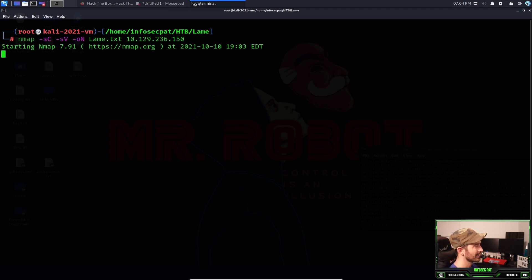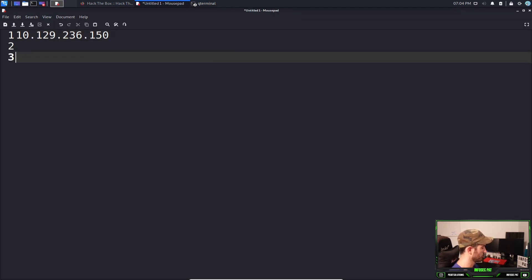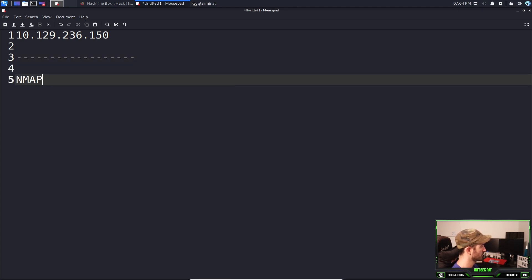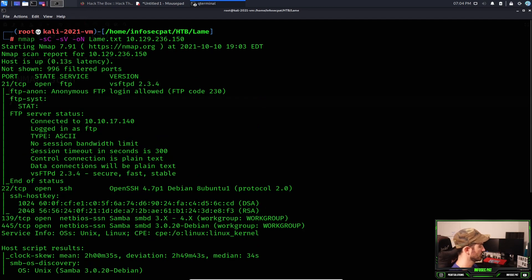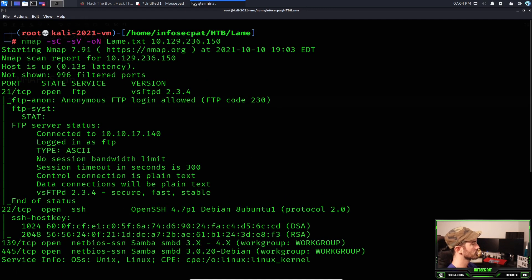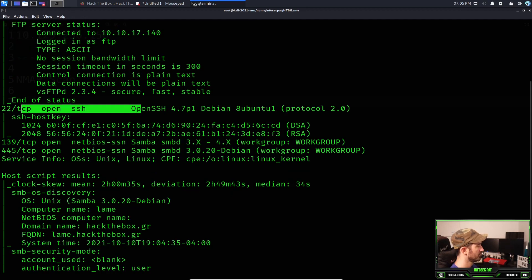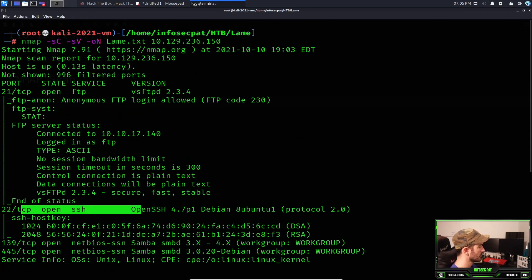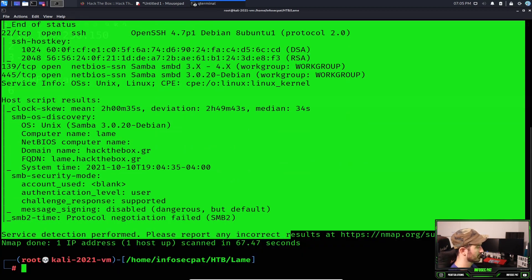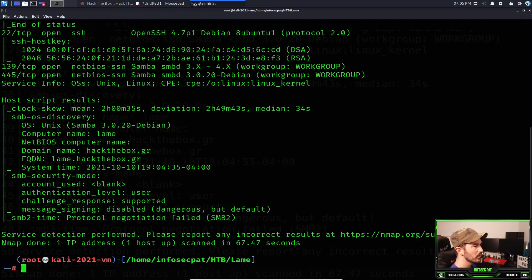While the scan runs, we're going to see the open ports and copy all that stuff into our text editor. The scan is done. We see port 21 open for FTP, port 22 for SSH, and ports 139 and 445 for Samba/SMB. We can copy these results into our notes — just best practice.